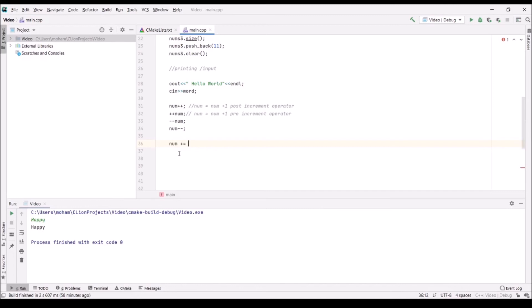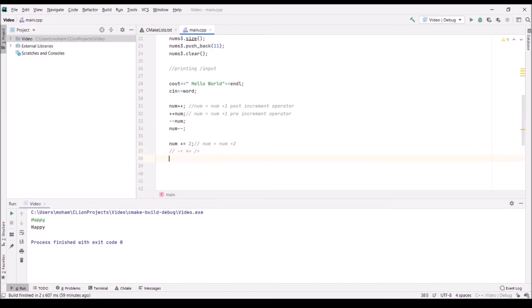We also have compound assignment operators such as num += 1, which adds the given value to num and stores it back — essentially num = num + 2. We also have the -= operator, which subtracts; *= which multiplies; and /= which divides — they all work the same way, just with their respective operations.